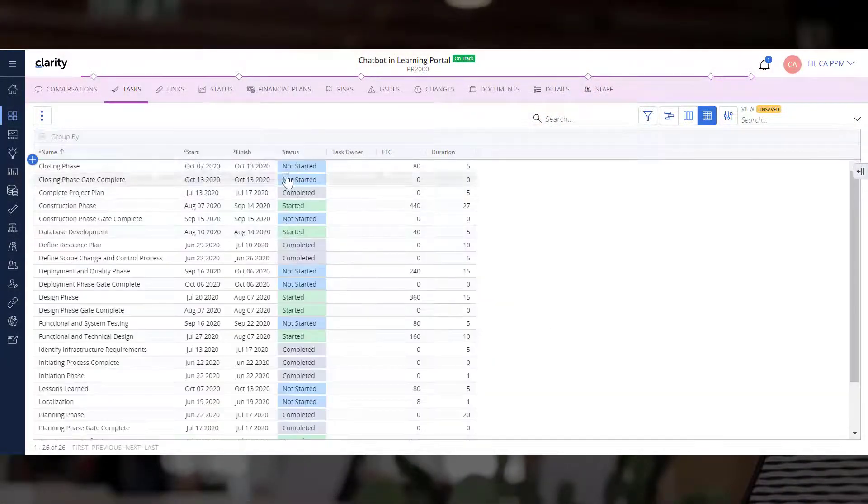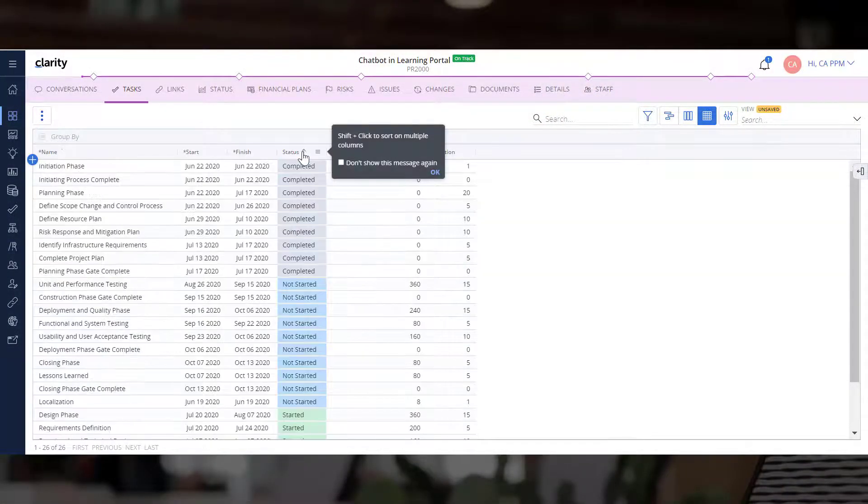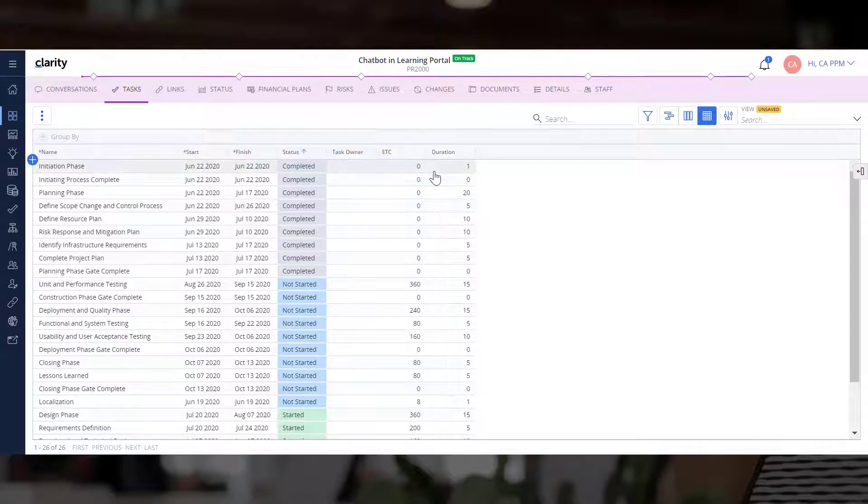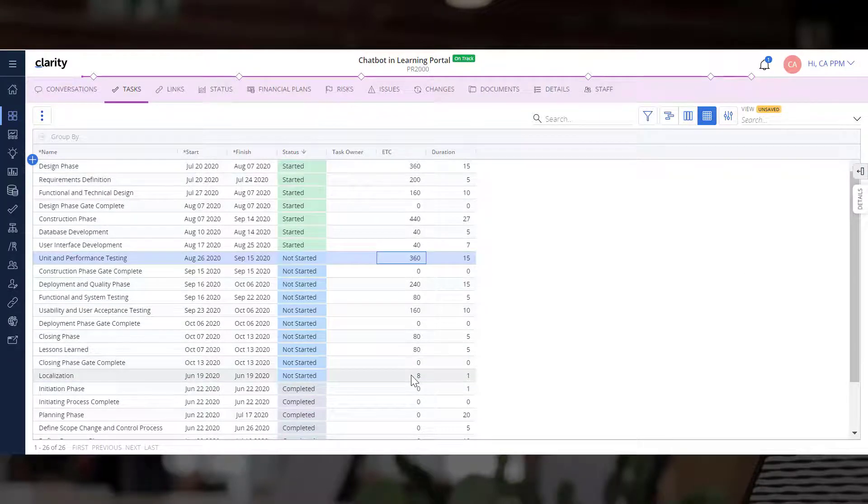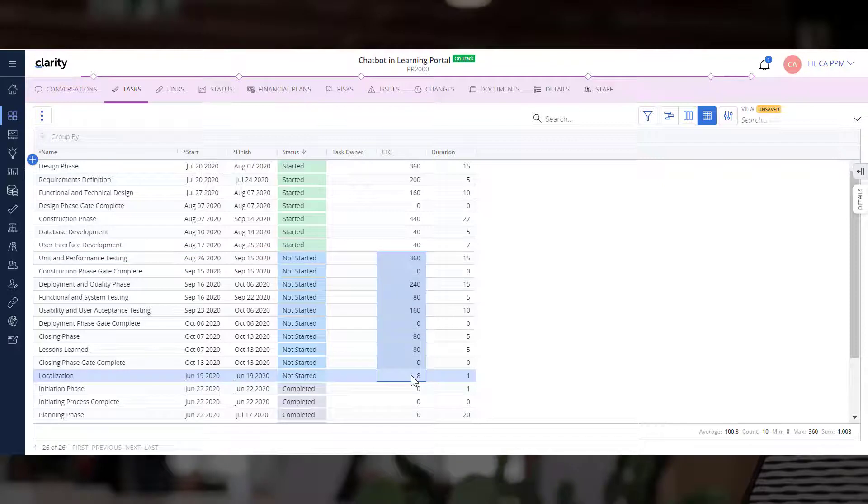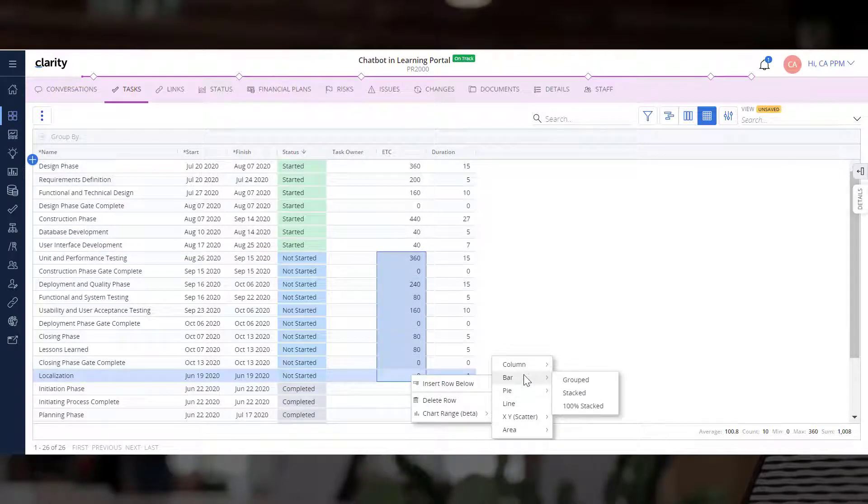Let's ungroup the tasks and click the Status column to sort the tasks by status. Let's select all the tasks that have not started and create a chart to quickly figure out which tasks need the highest focus.